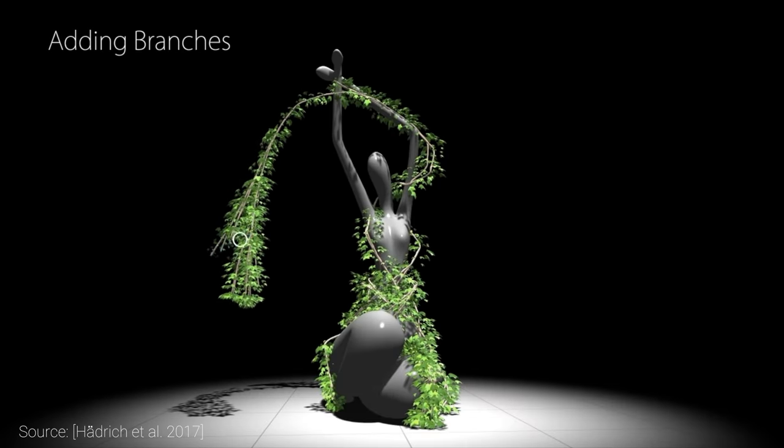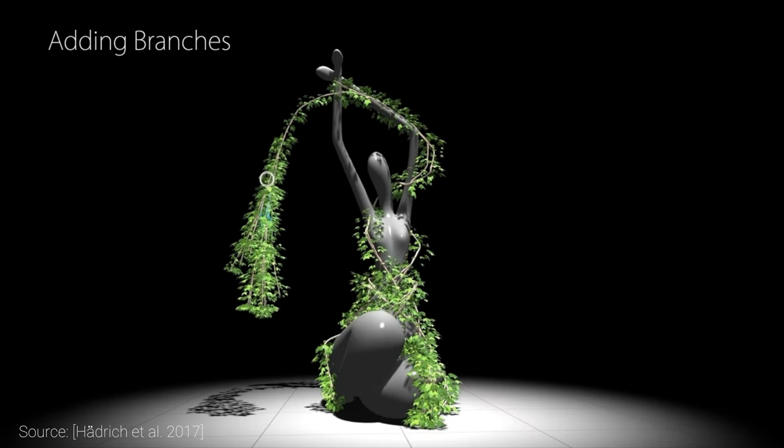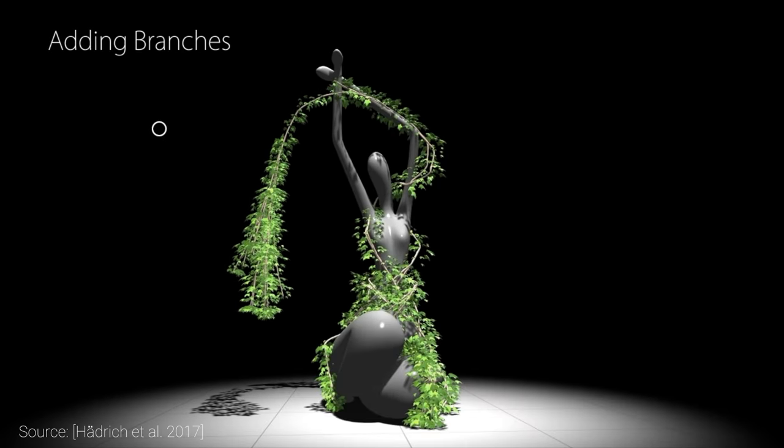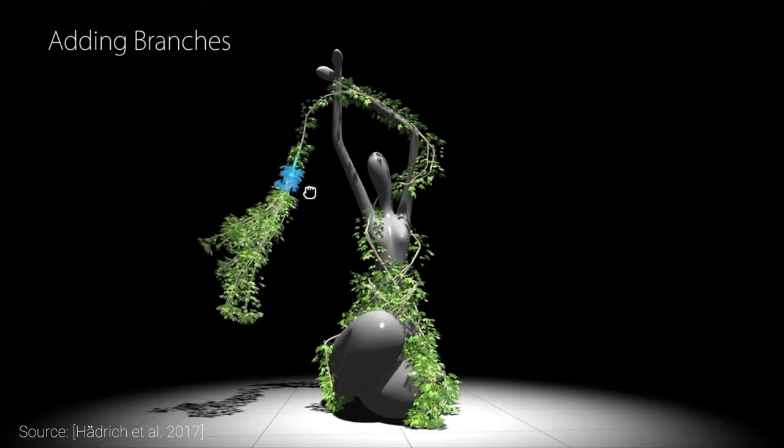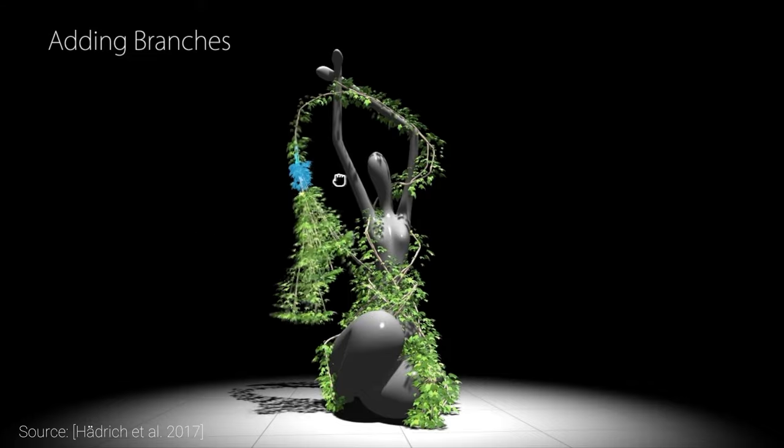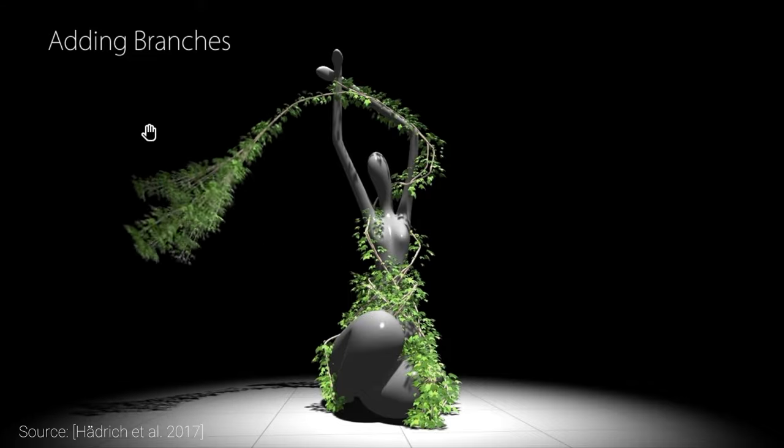However, a model is just 3D geometry. What truly makes these models come alive is animation, which is also executed with flying colors.